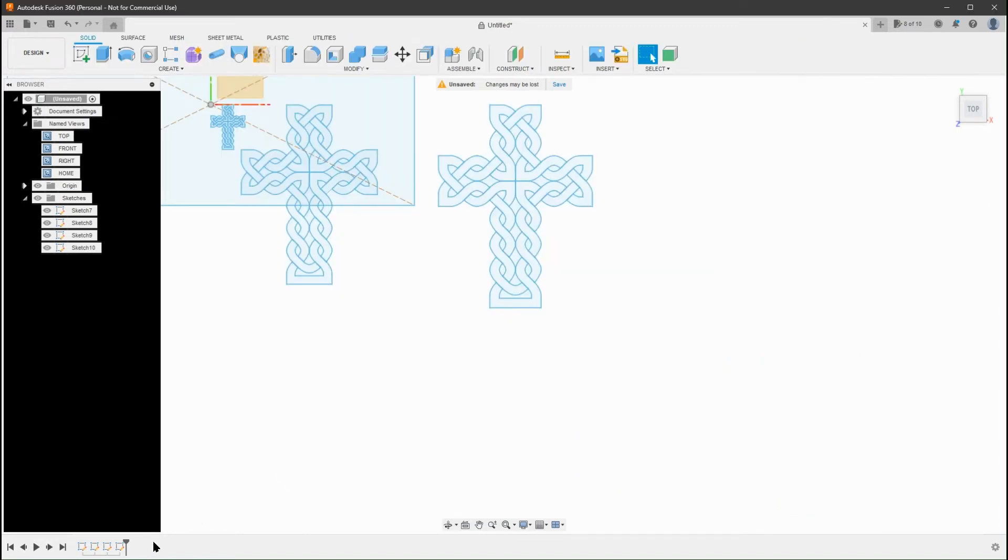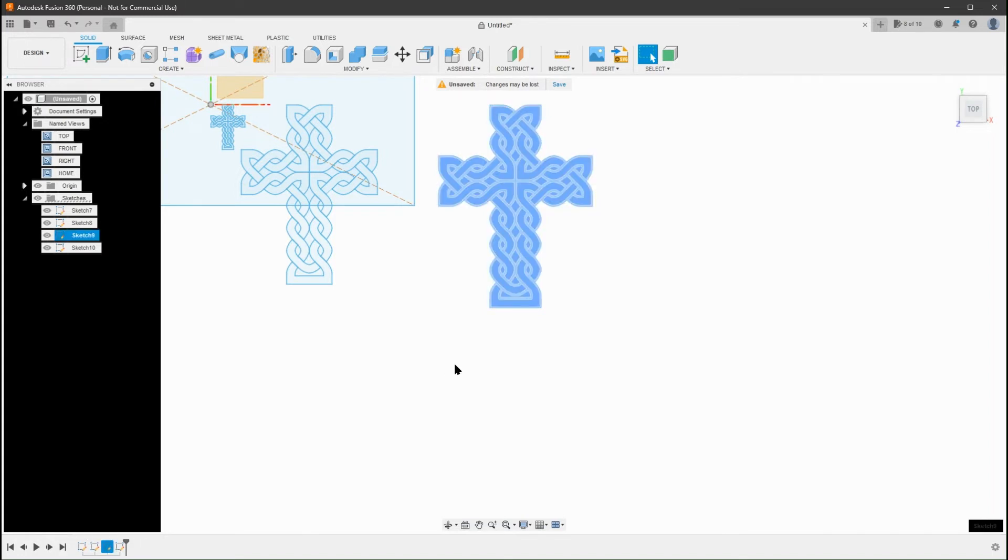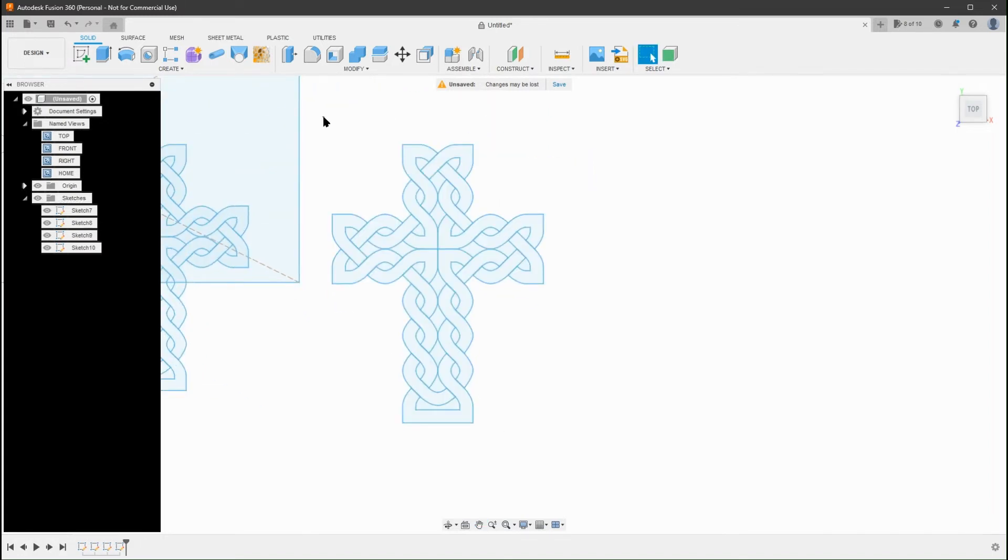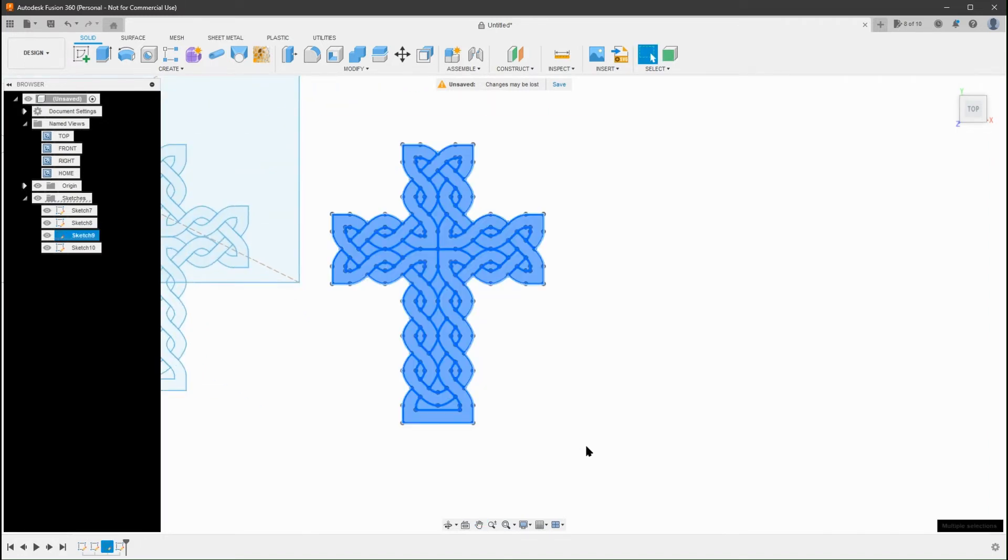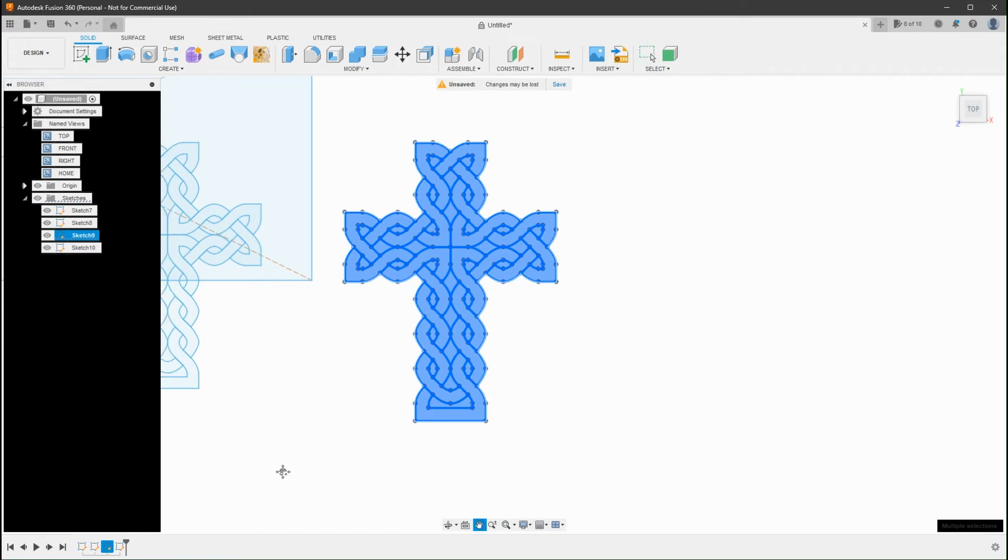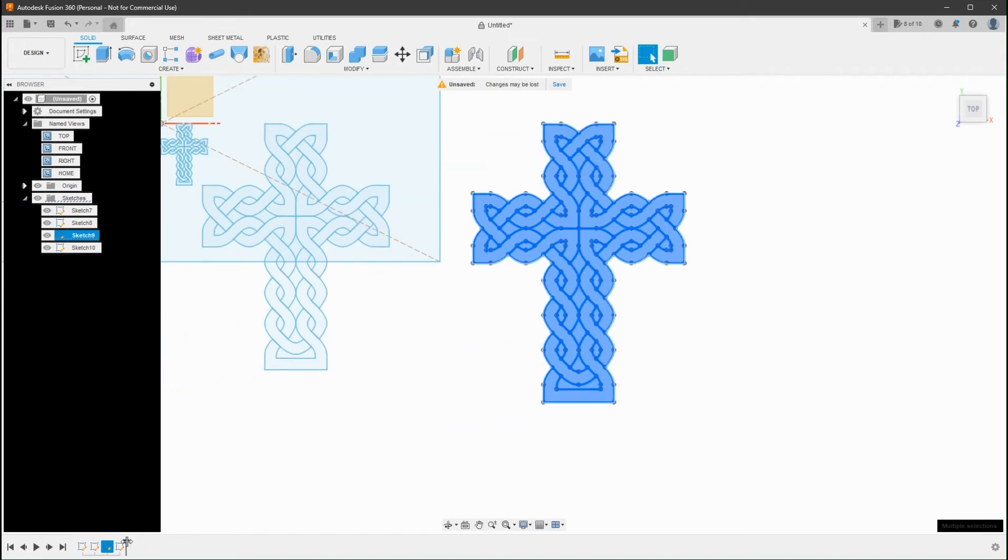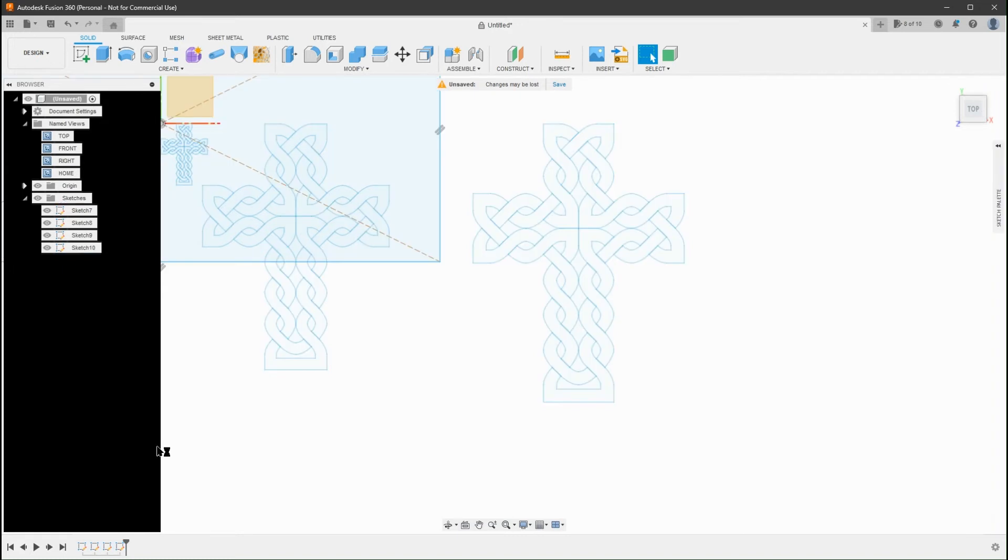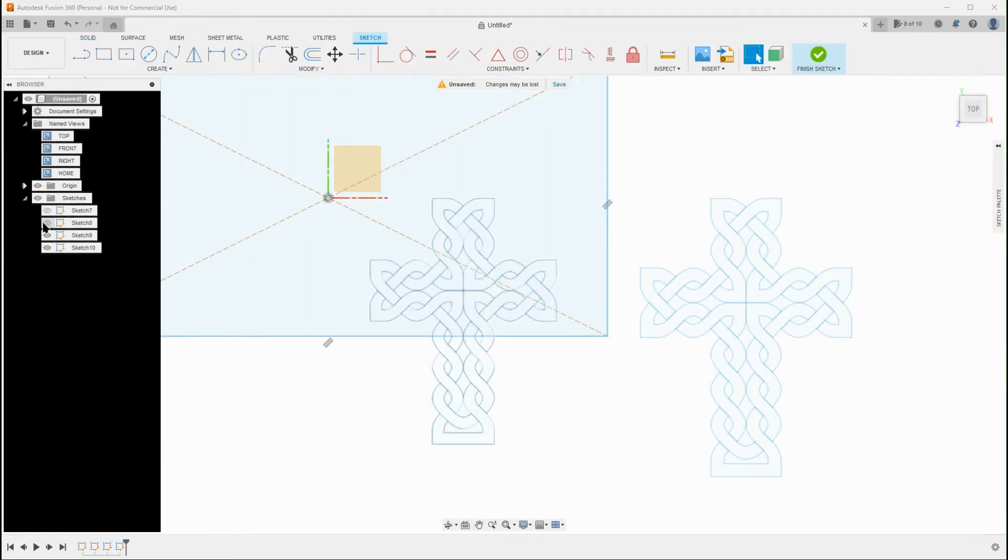5. Use the Dimension Tool. Dimension the critical dimensions needed by your design by selecting two lines or curves. Enter that dimension. The Sketch will Re-Scale.